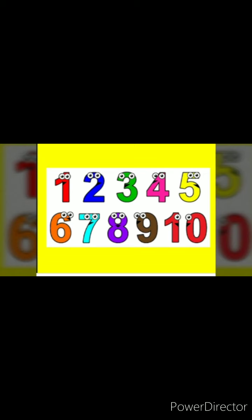1, 2, 3, 4, 5, 6, 7, 8, 9 and 10. Very good.